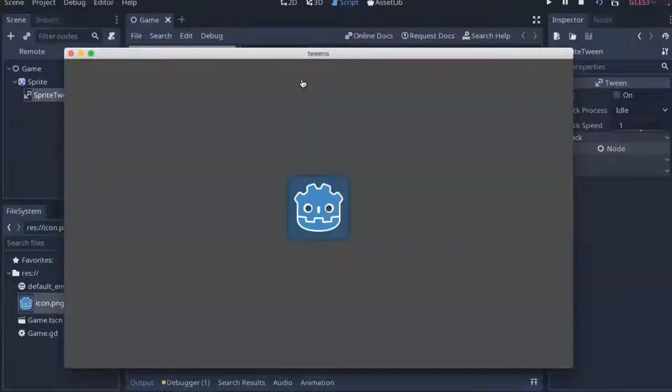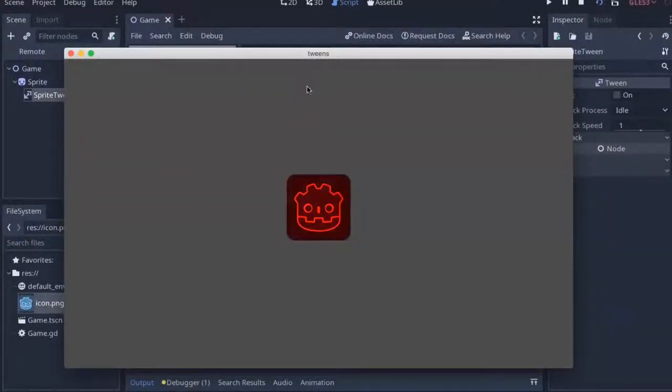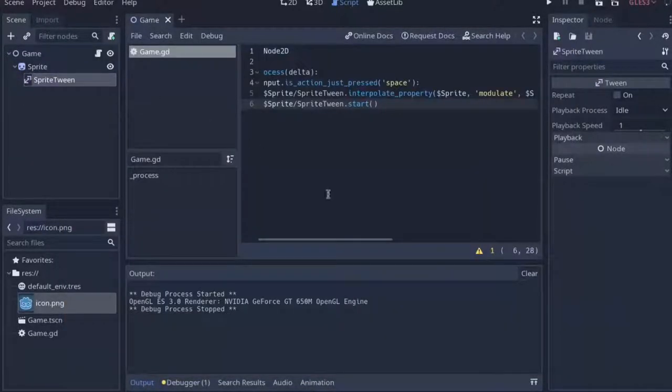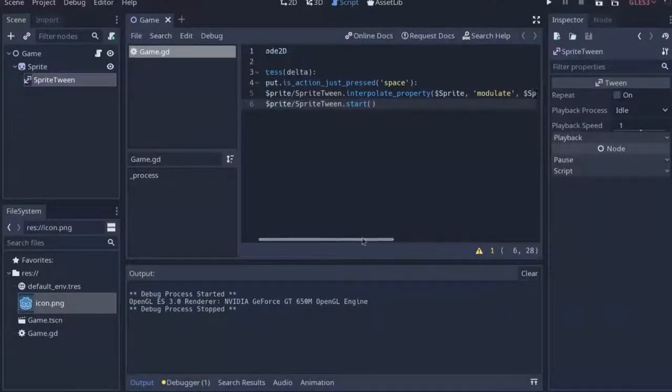Now if we were to run the game, we'd see our sprite, and as soon as we press the space key, it will transition nicely into its different modulate. Cool.